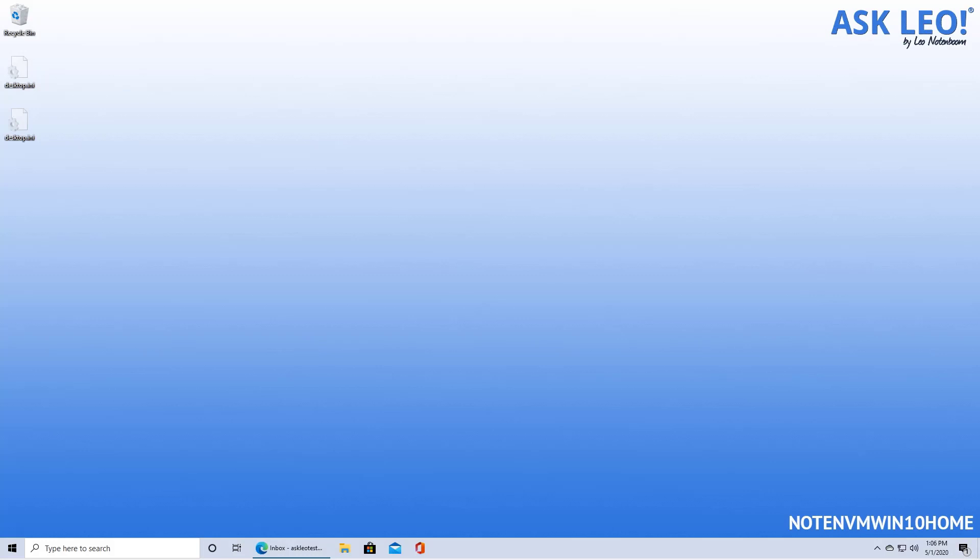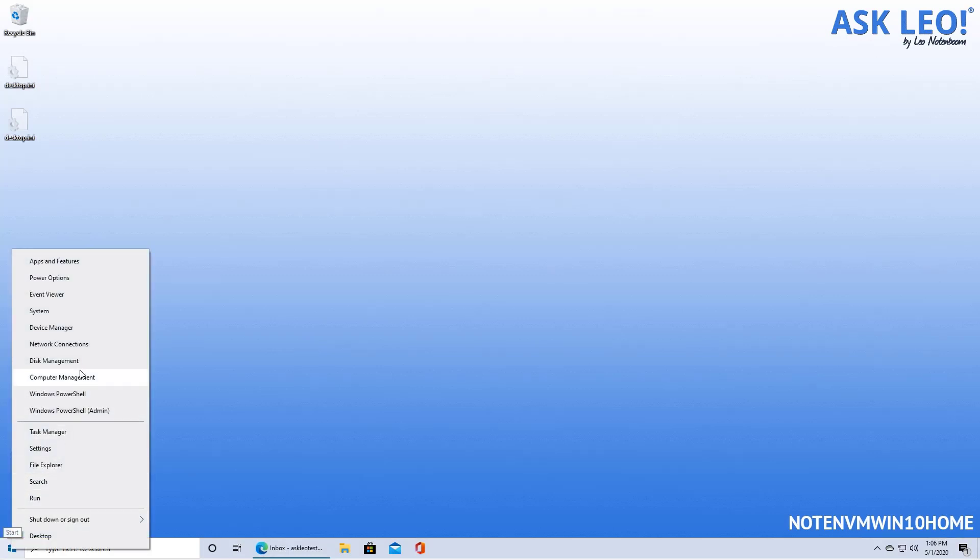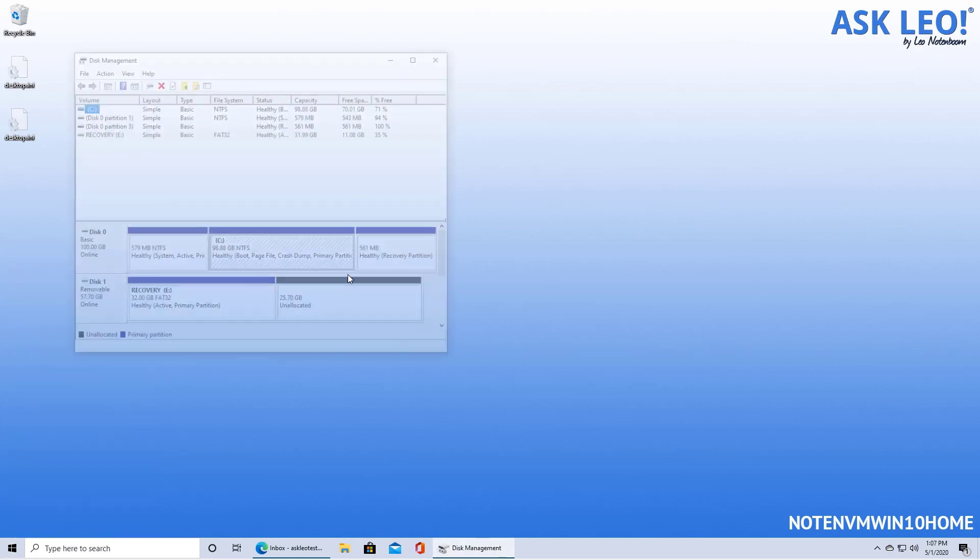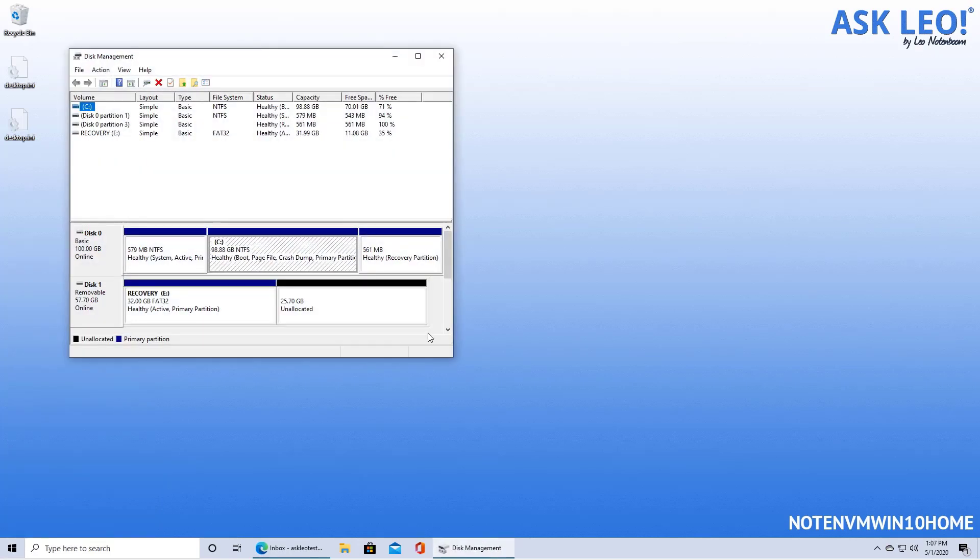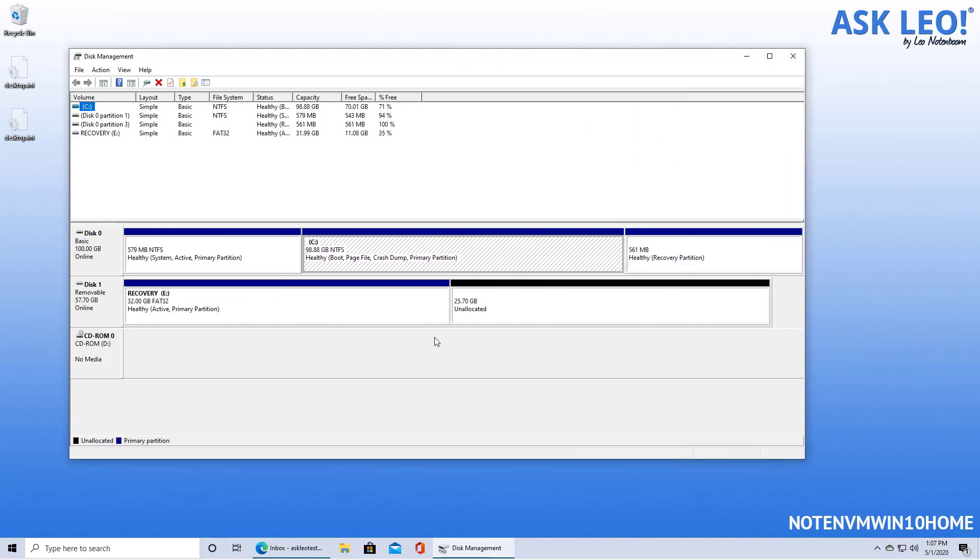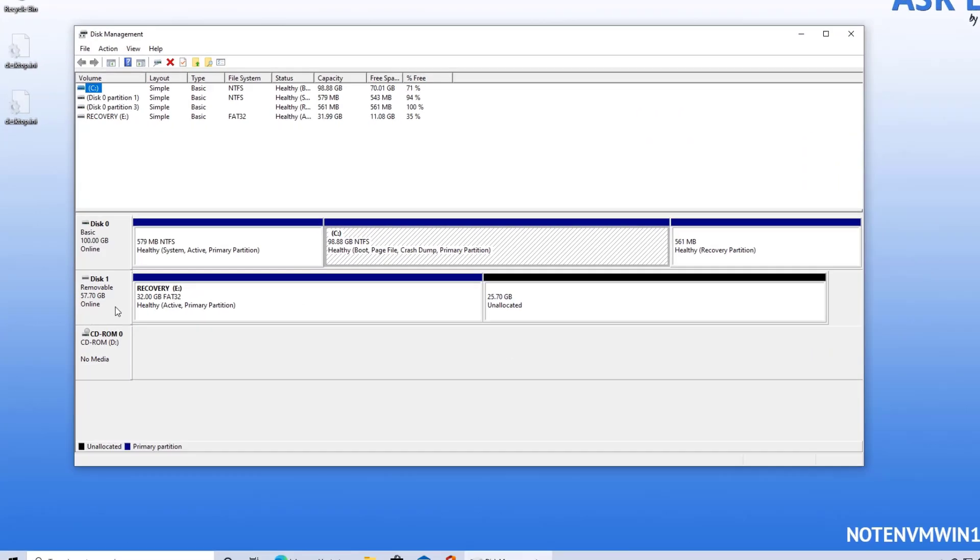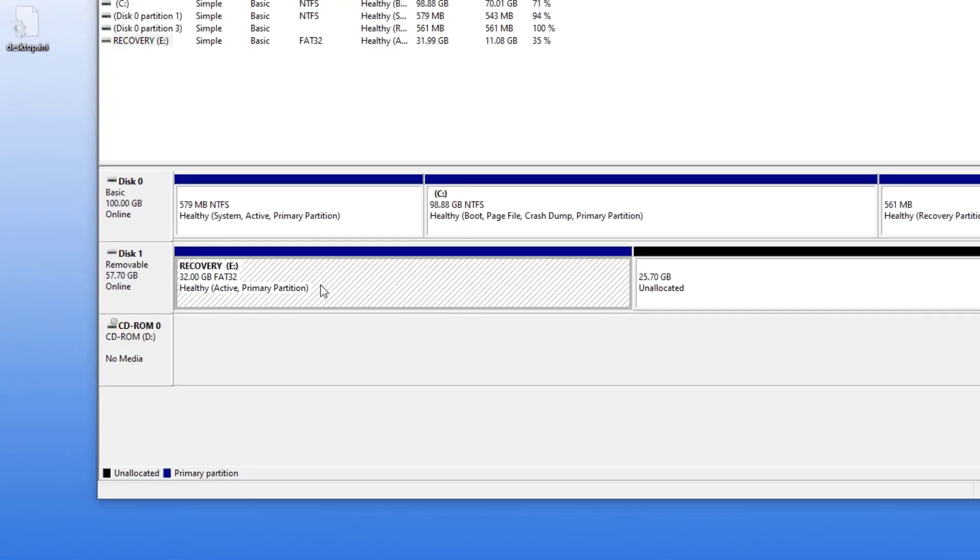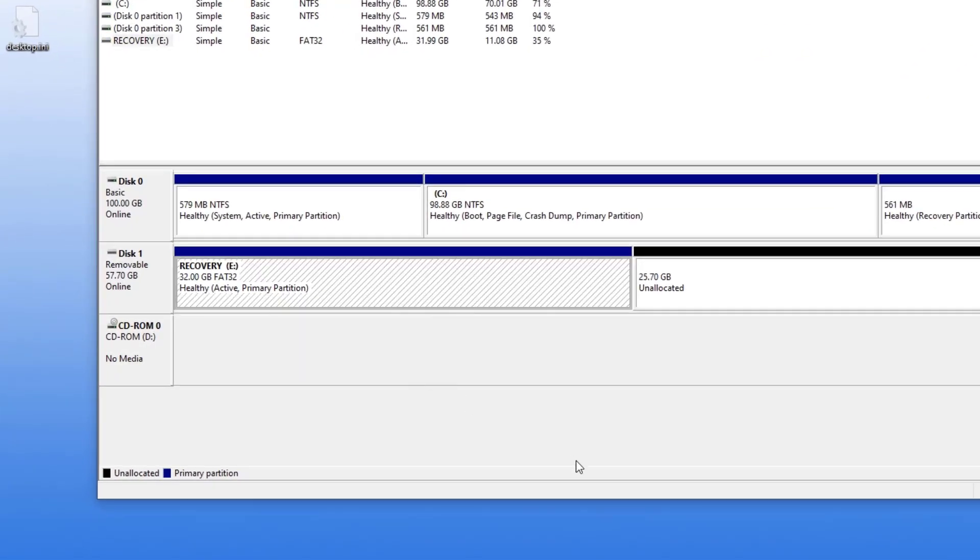So on my system, I'm going to go directly to disk management. I've right-clicked on the start menu and clicked on disk management. You can see that in addition to my regular hard drive, I have this drive here that has a partition on it, and it is in fact 32 gigabytes FAT32. That would not be able to contain the file either.